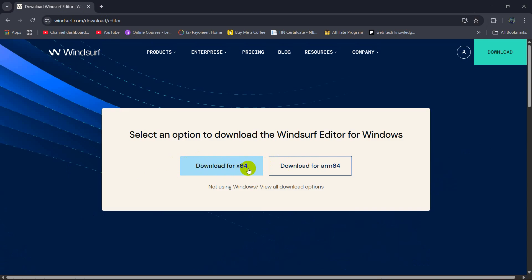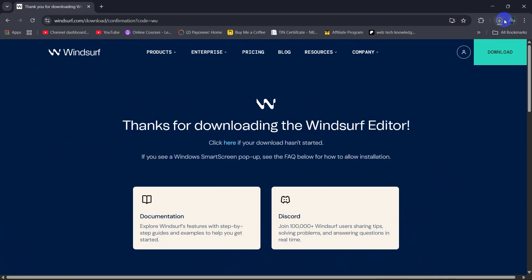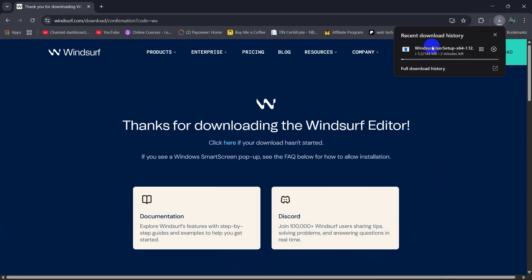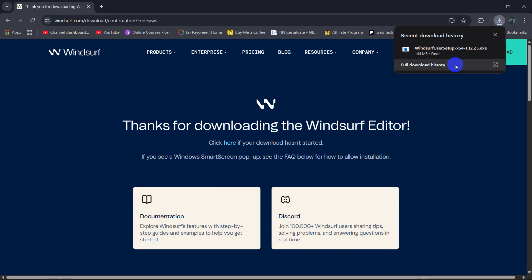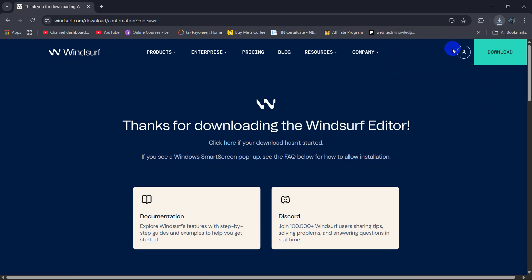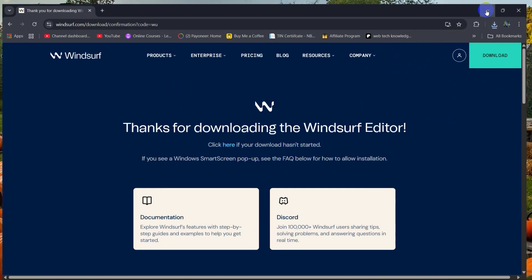Once I click here it will start downloading a file. It is around 150 MB, so right now I'll just fast forward the video. The download is complete, so when the download is complete we just need to double click on this downloaded file.